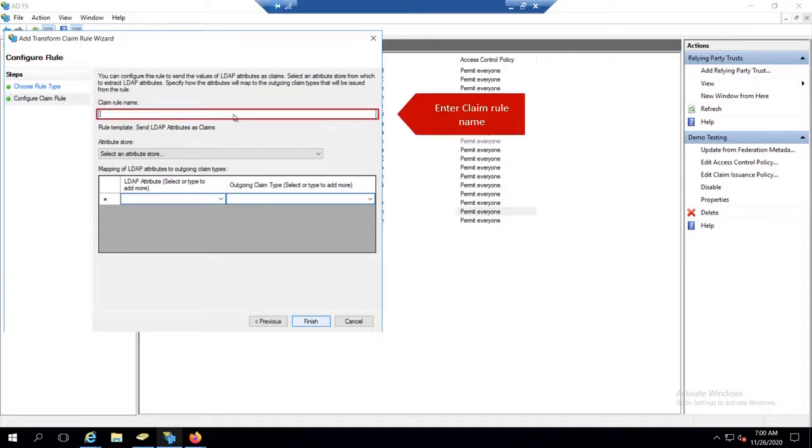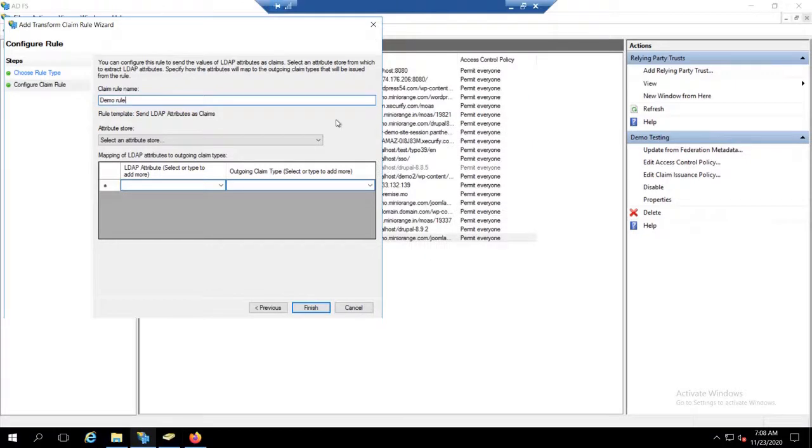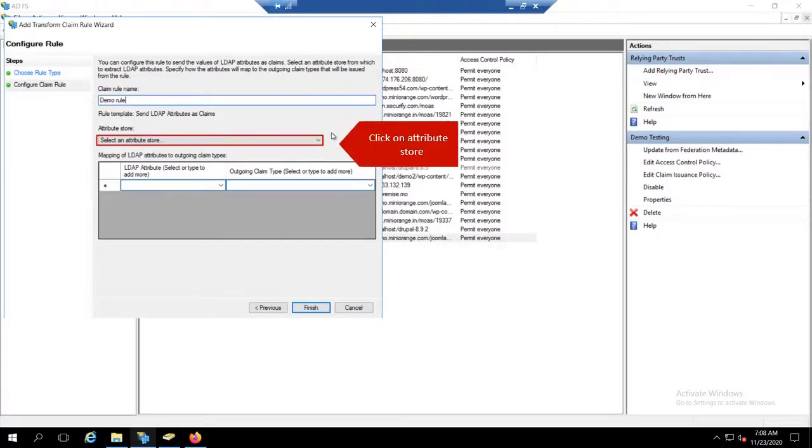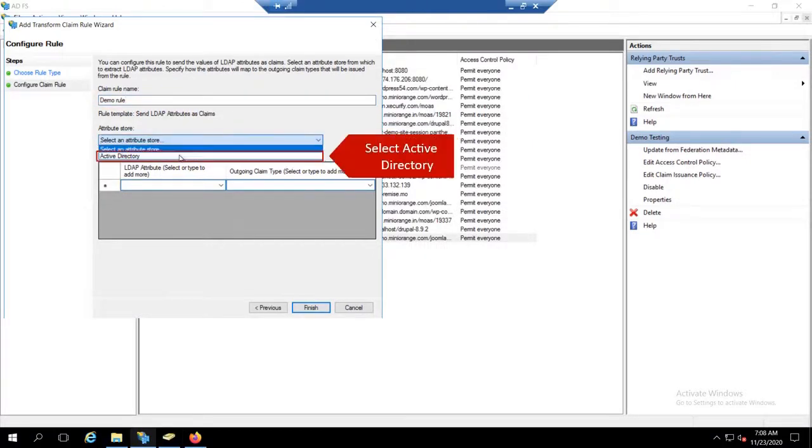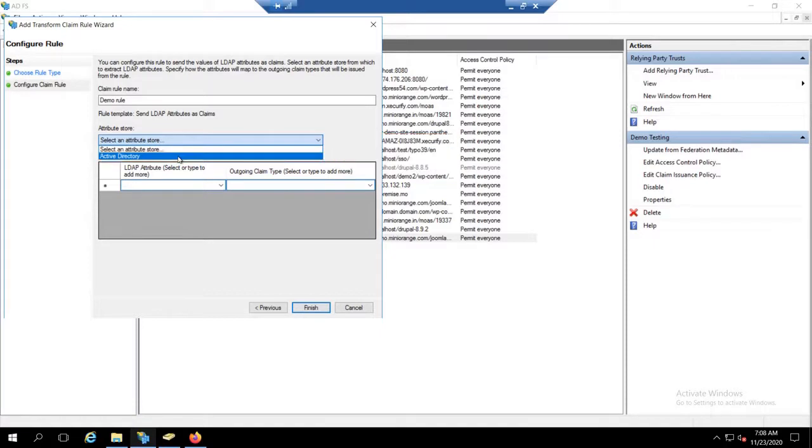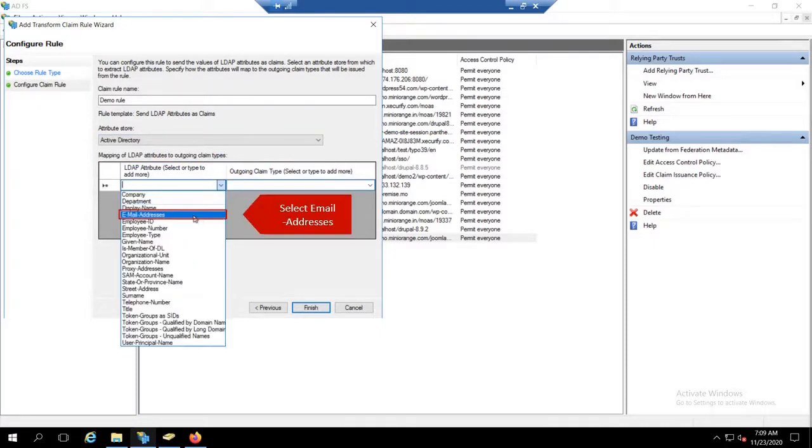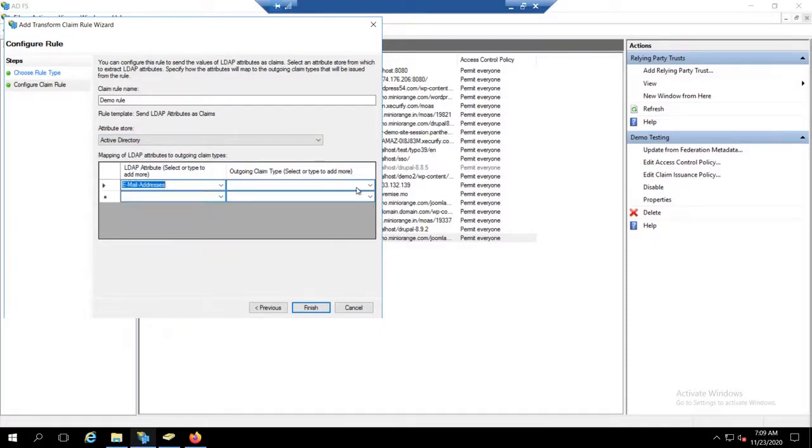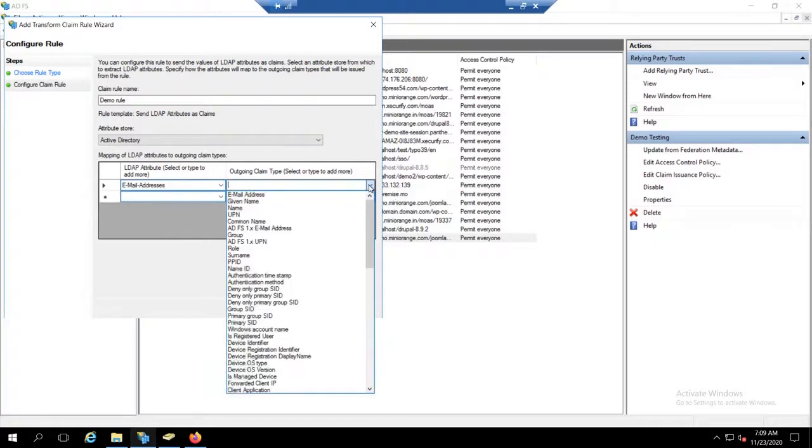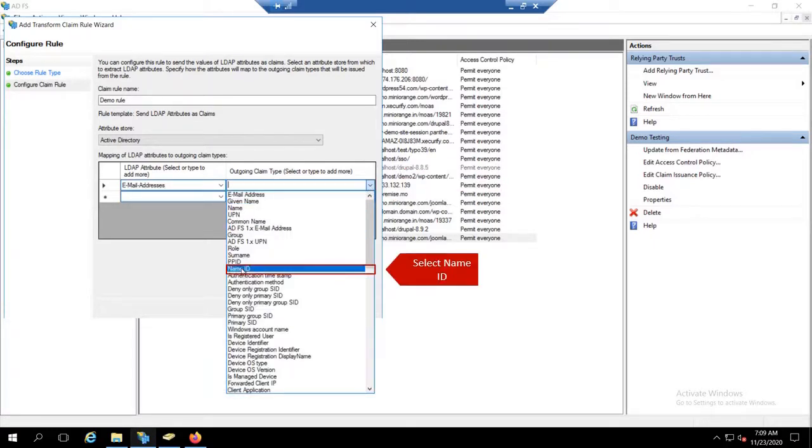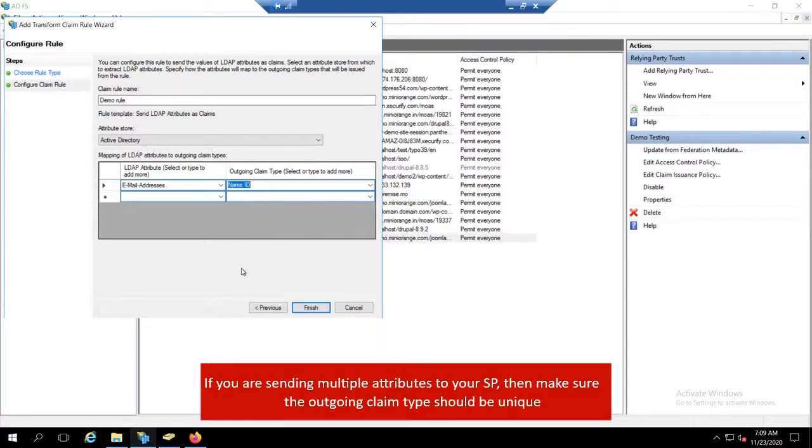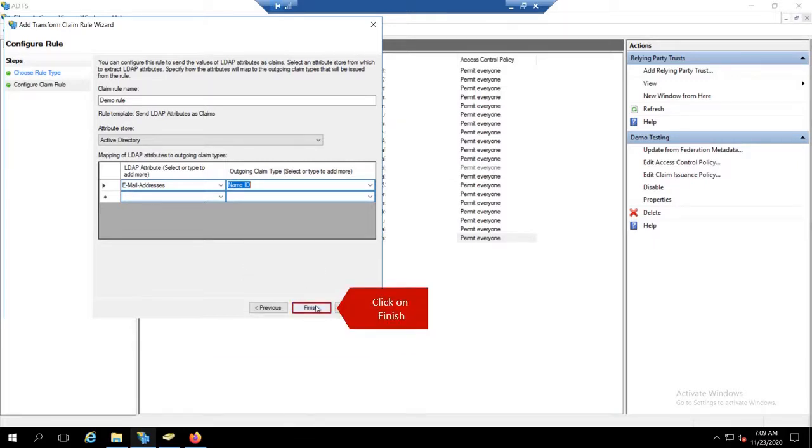Enter Claim Rule Name. Click on Attribute Store. Select Active Directory. Select LDAP Attribute as Email Addresses. Select Outgoing Claim Type as Name ID. If you are sending multiple attributes to your SP, then make sure the outgoing claim type should be unique.